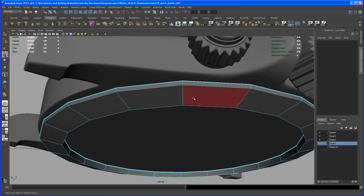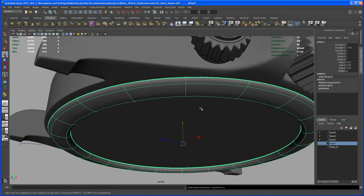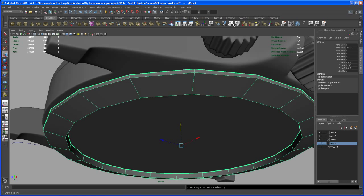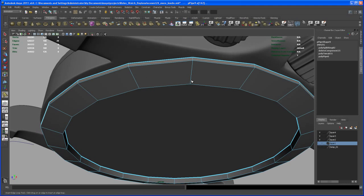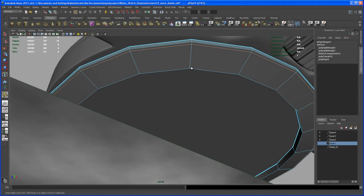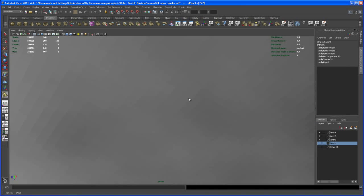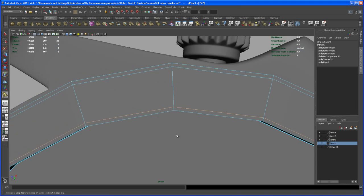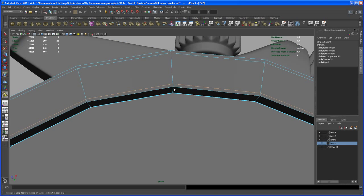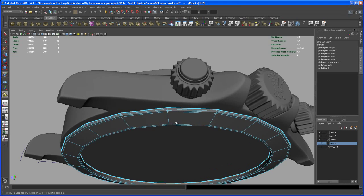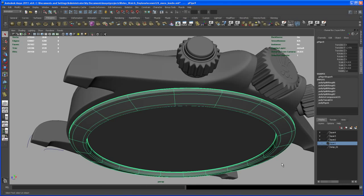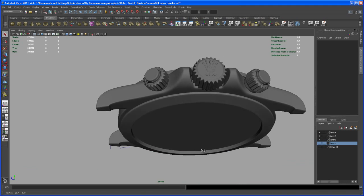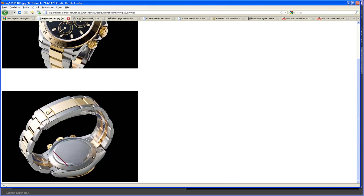Now if we select that and smooth it, we definitely have to put in some edge loops. Let's insert one here, one there, and one there, so that we give every edge a little bit more definition. Put in one here and one down there. Now let's check how that looks if we smooth it, and compare that to the image in the web browser.